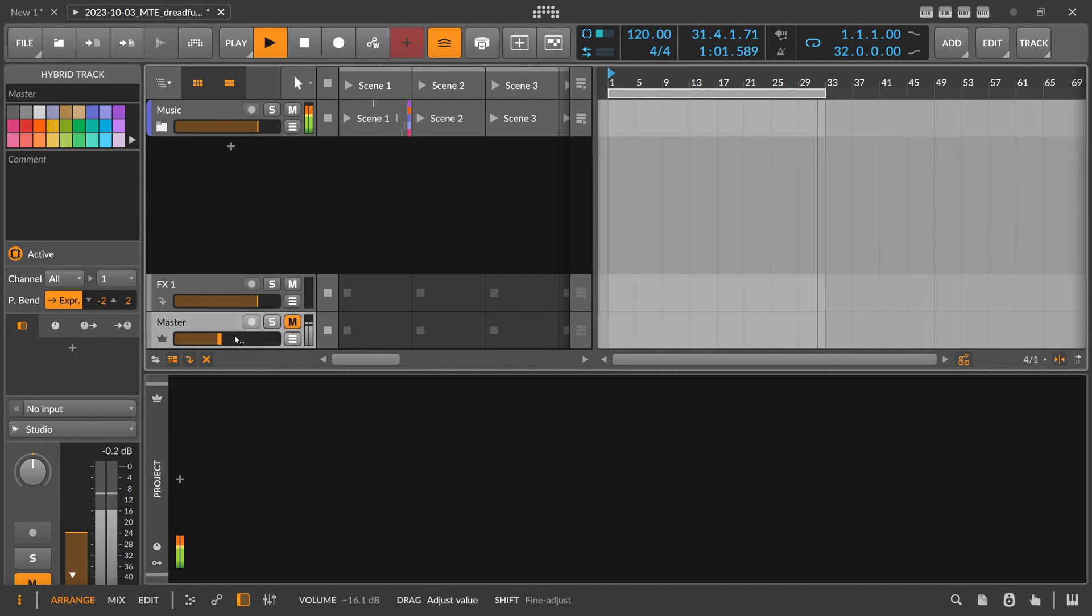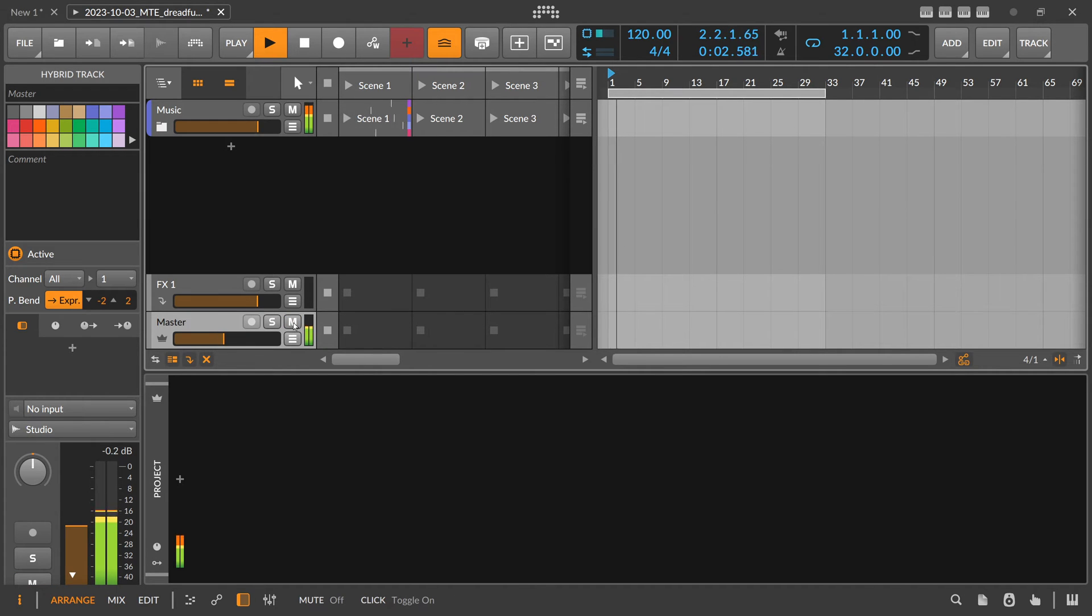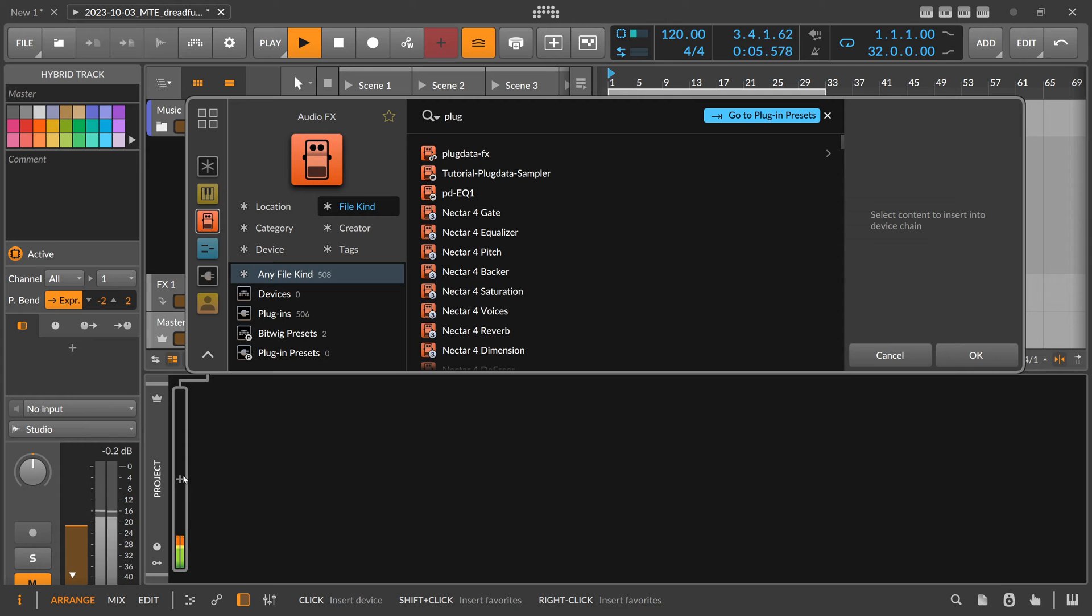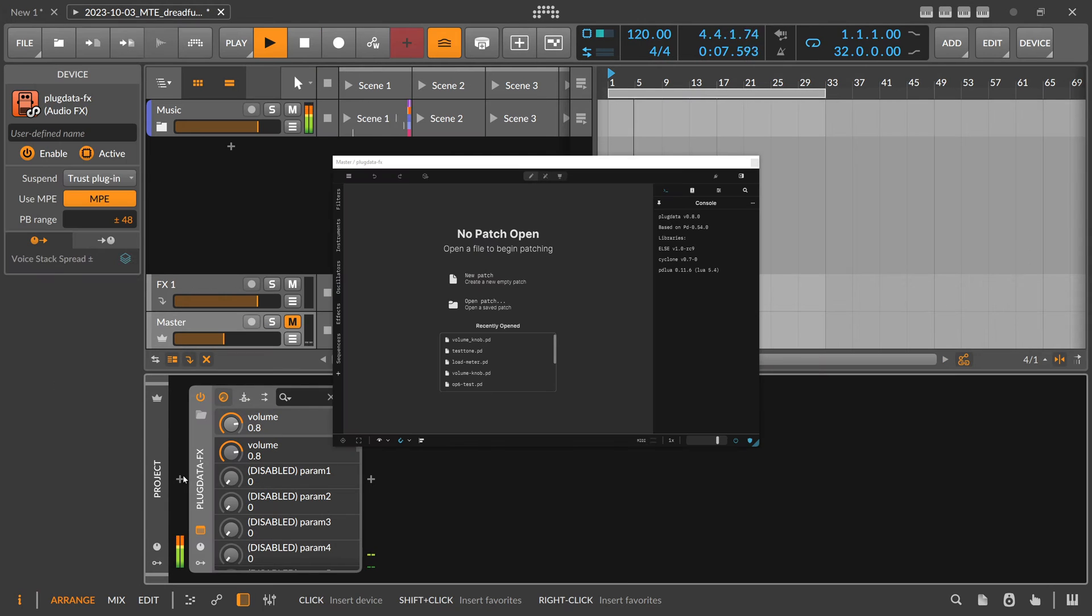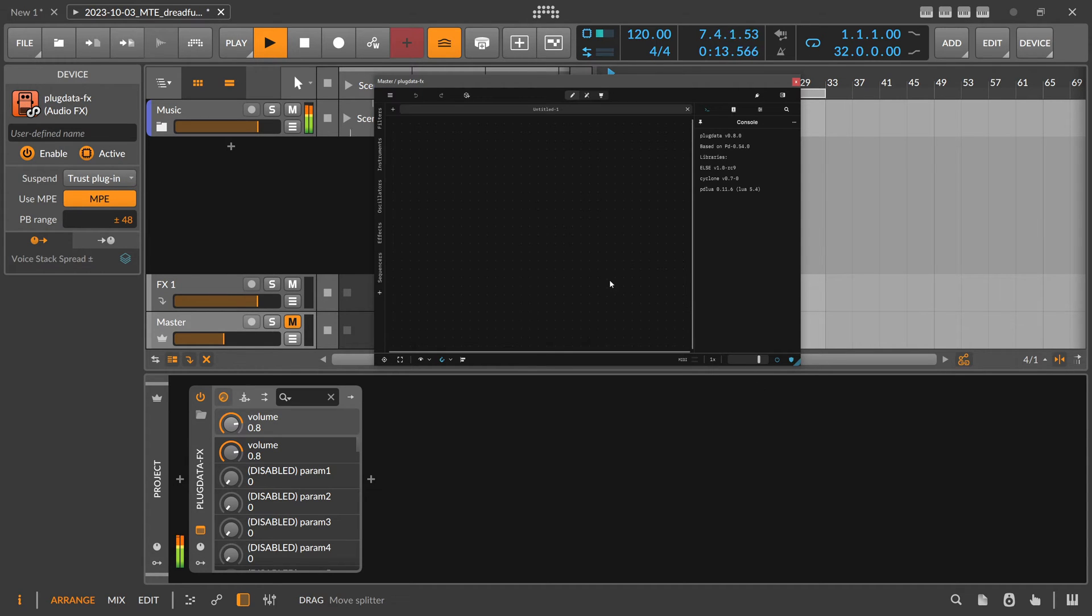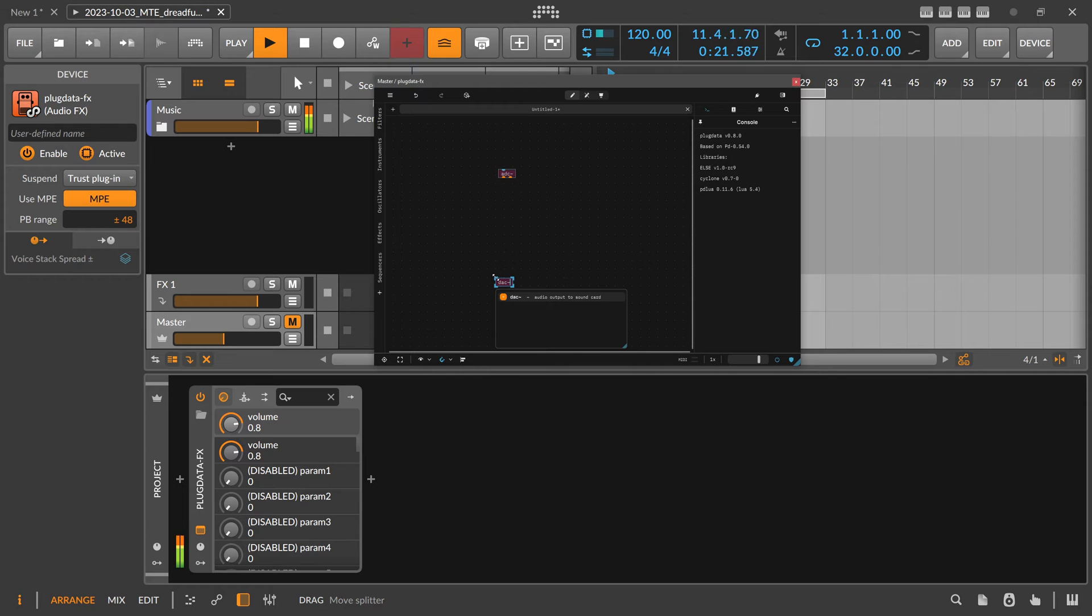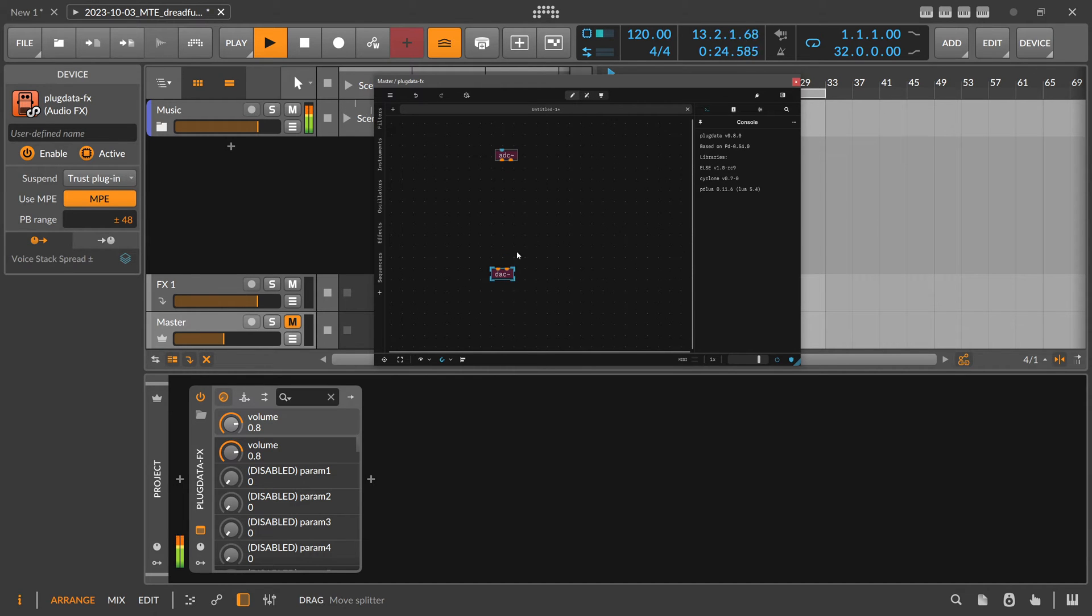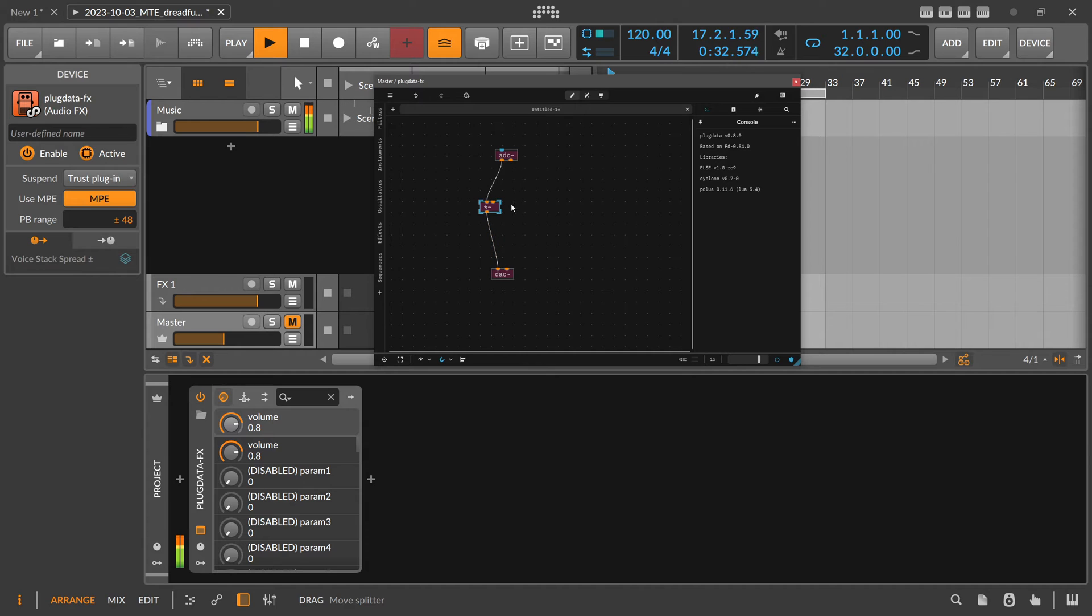We have some kind of track here running in the background, and we just insert here a Plugdata instance - Plugdata FX. There's no patch in here already, so we create a new patch. Just click on new patch and we need here an audio input, two channels, and an audio output.